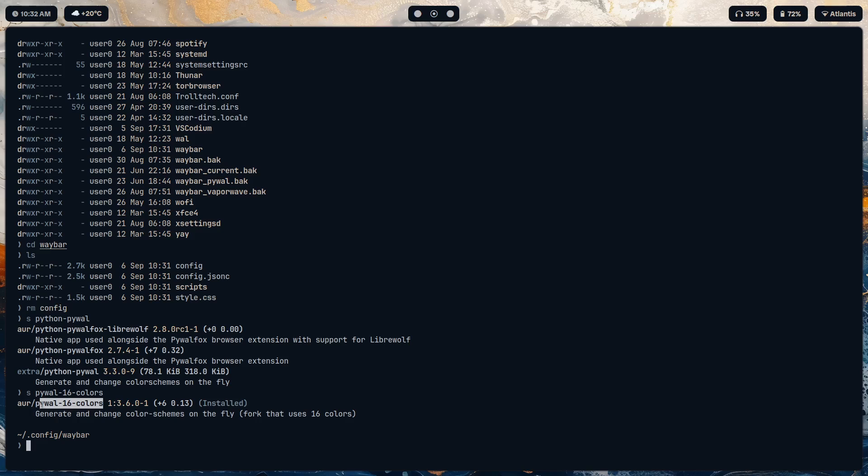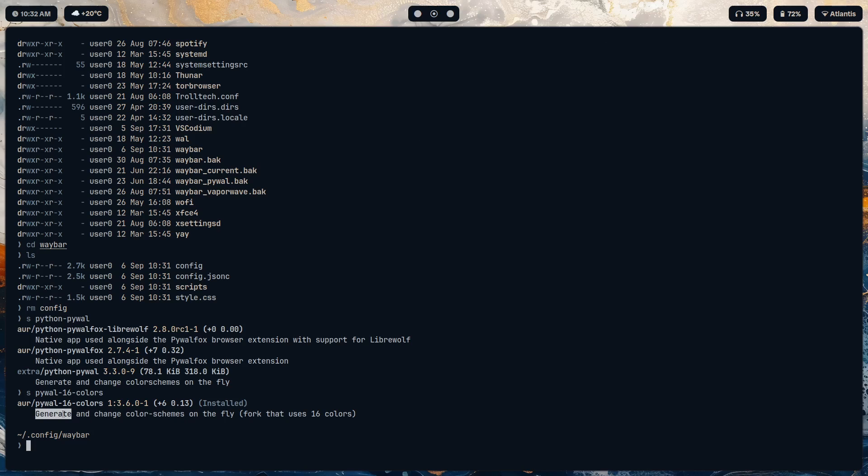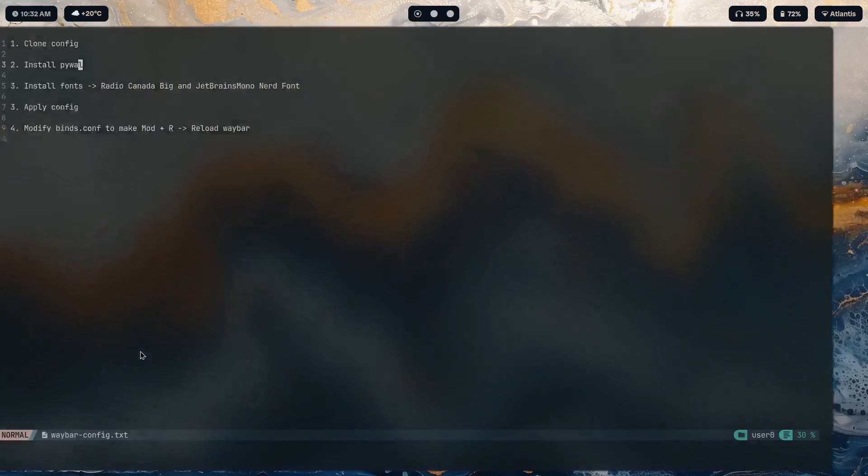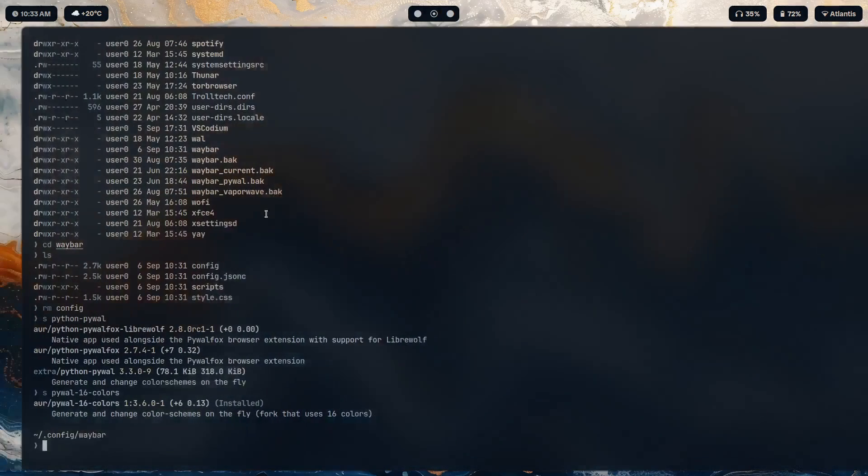So make sure to install pywall 16 colors. If you guys need help on this, just refer to a video I've made earlier - I'll just link it as a card somewhere here - and that needs to be done to install pywall. Next up we install the fonts: Radio Canada Big and JetBrains Mono Nerd.